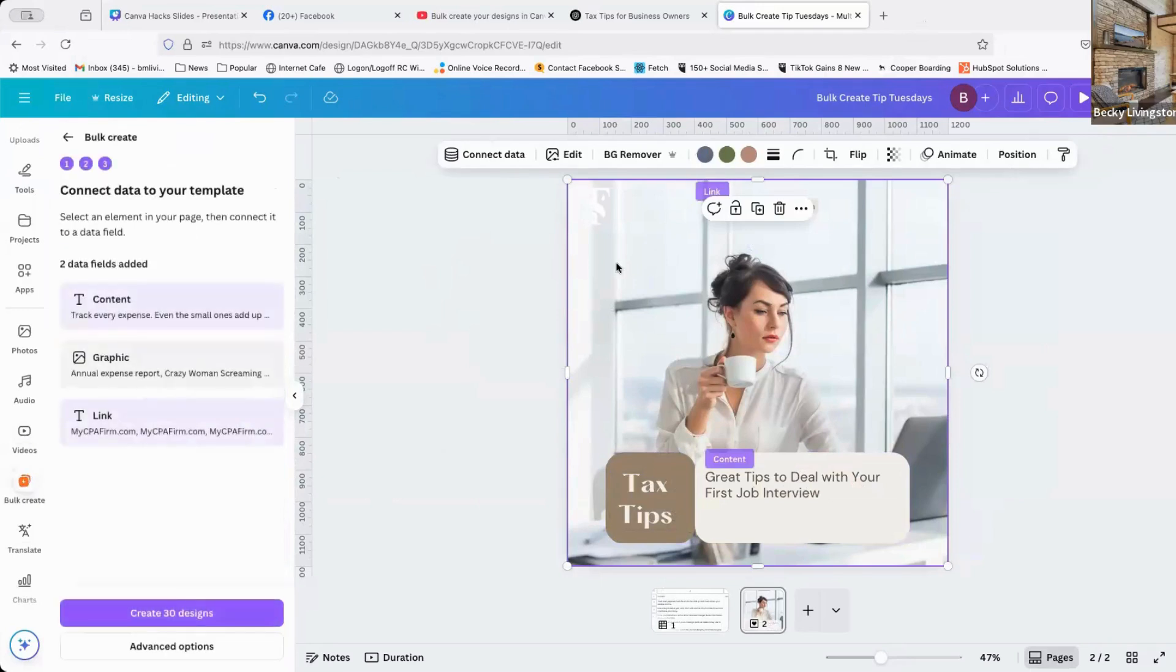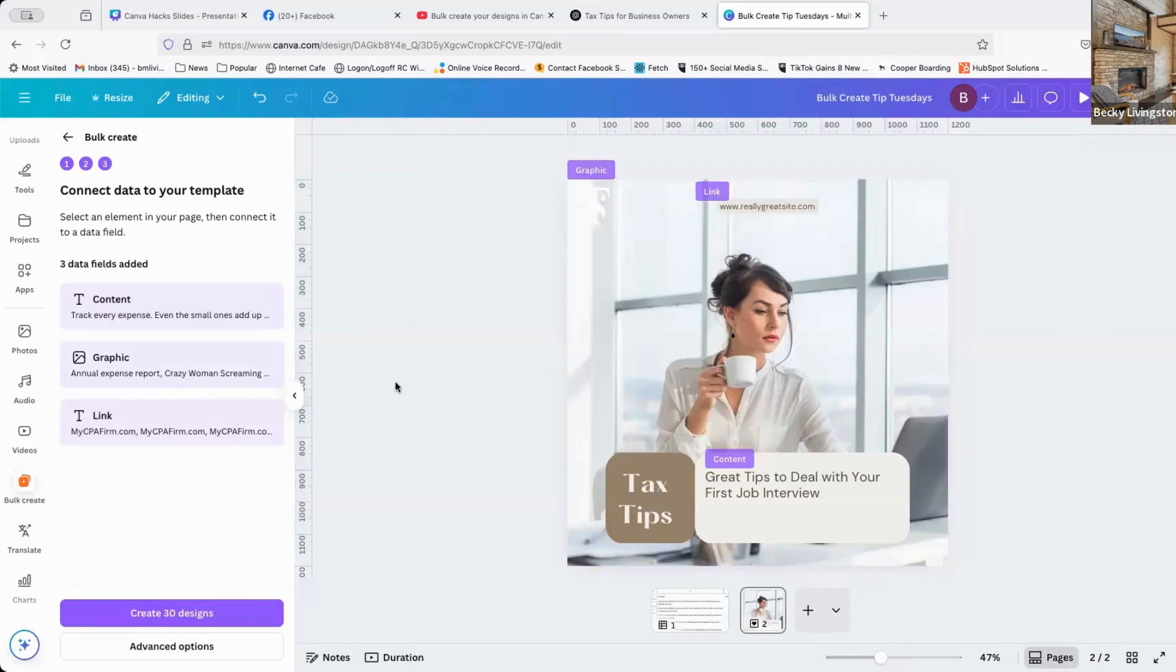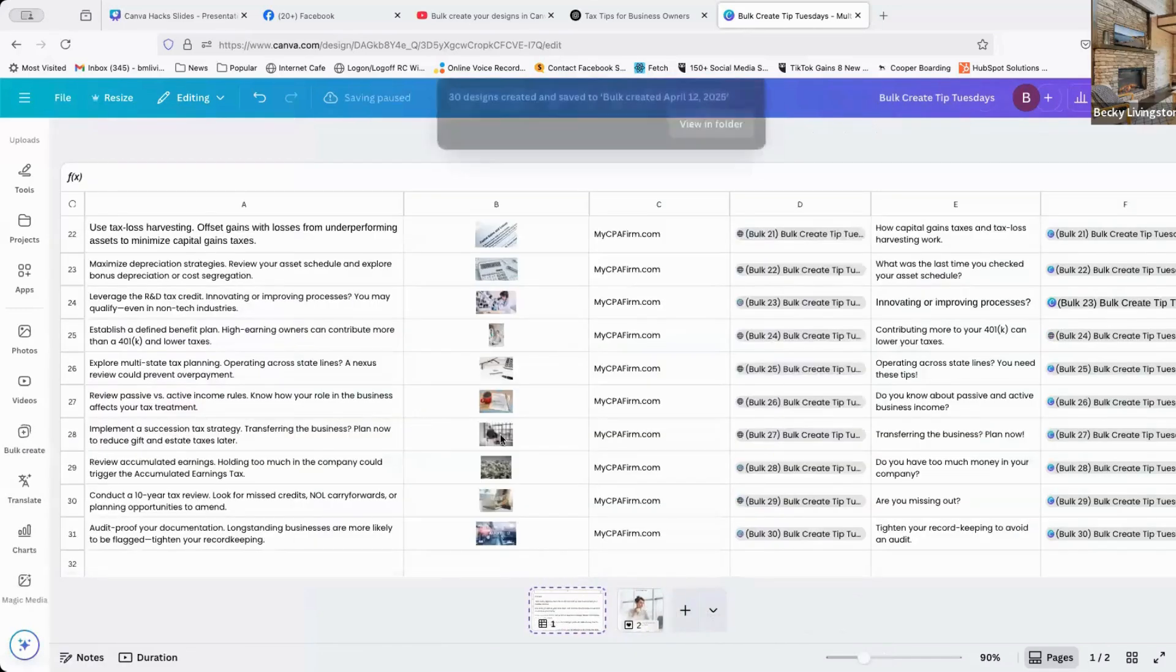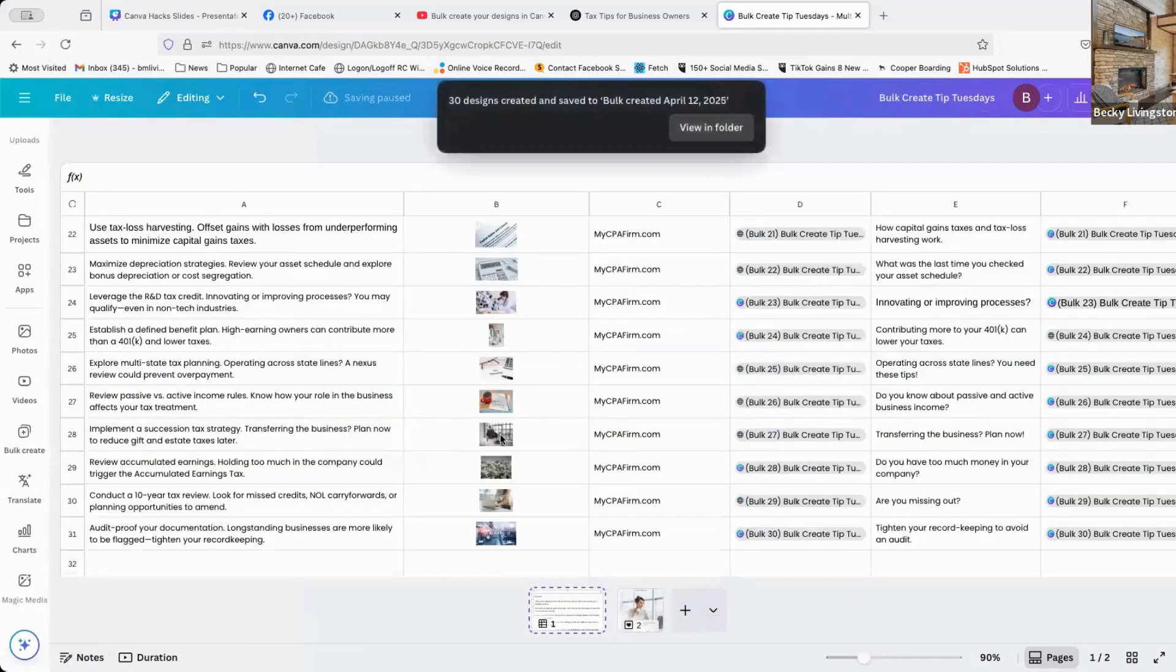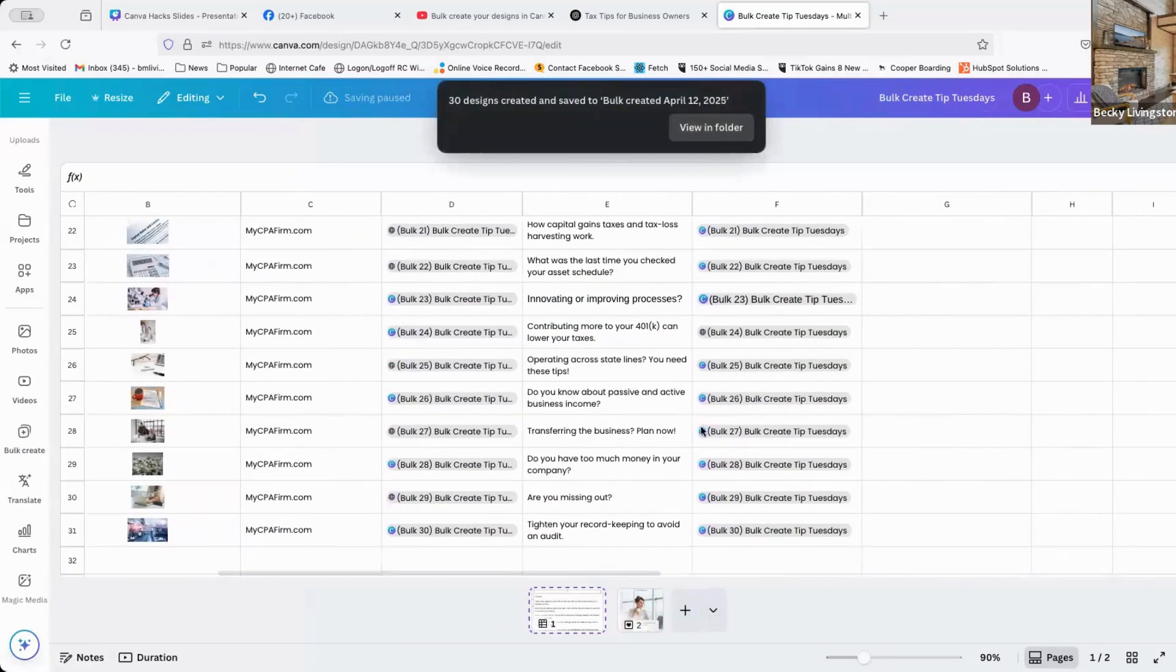Now I want to connect my image to my bulk create. So I'm going to click on that image, bulk create, connect data, that's my graphic. Now, I'm going to click create 30 designs. Boom, it just created 30 designs. It was less than a second that it did 30 designs.